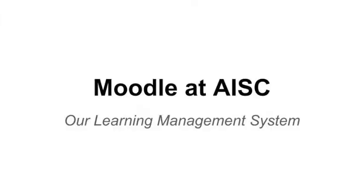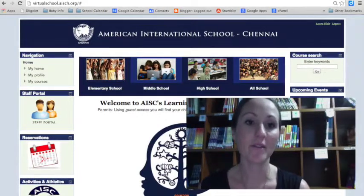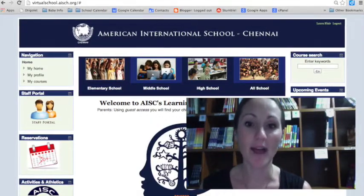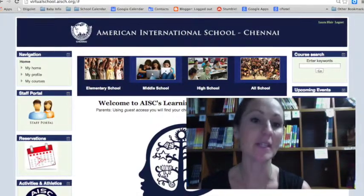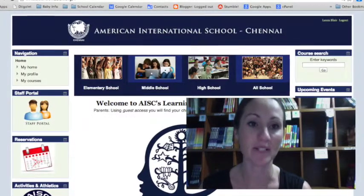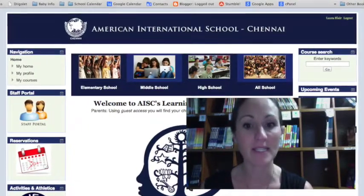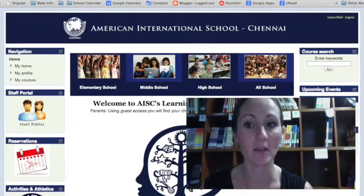Hi, my name is Laura Blair. I'm the middle school tech integrator, and today I'm going to show you a little bit about our learning management system Moodle. This is our second year using Moodle, and we use it for consistent communication to students and parents about assignments, resources, classroom events, and community events.